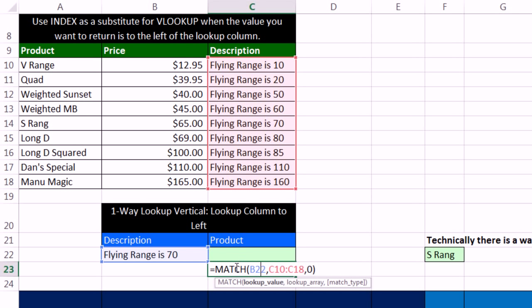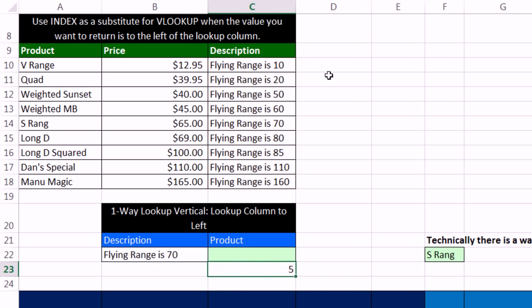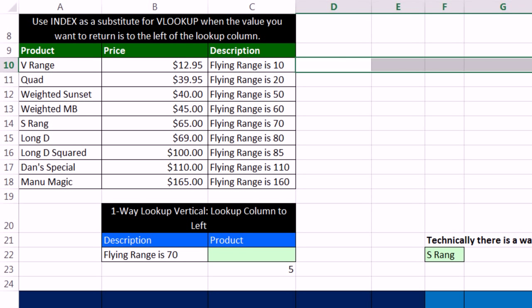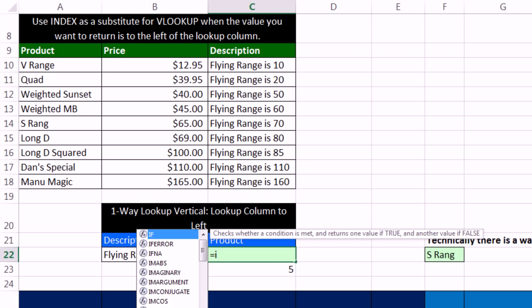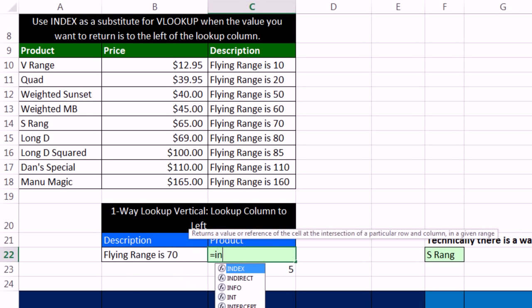Now match doesn't care if the range it's looking up is vertical like this in a column vertical with rows. Or match can also, like we saw in our last video, do a horizontal range too. So match is very versatile. With index, it's even more powerful.